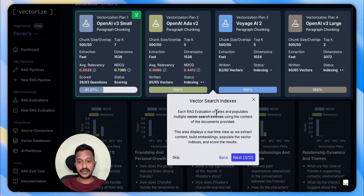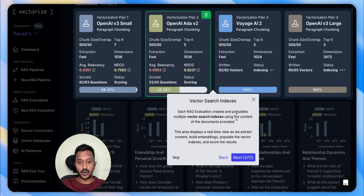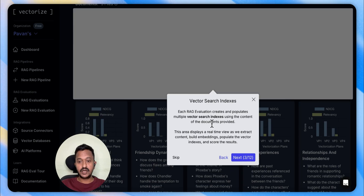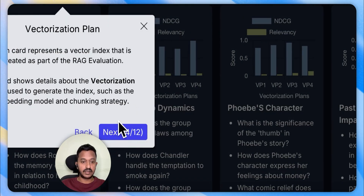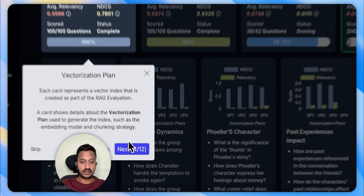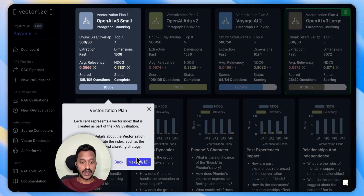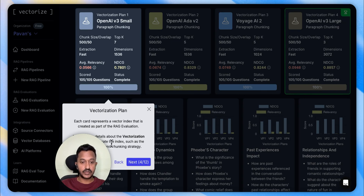Each RAG evaluation creates and populates multiple vector search indexes using the content of the documents provided. Each card represents a vector index created as part of the RAG evaluation. You can also see the description of what this is about — a card shows details about the vectorization plan used to generate the index, such as the embedding model and chunking strategy.